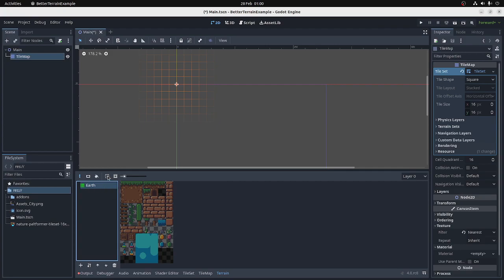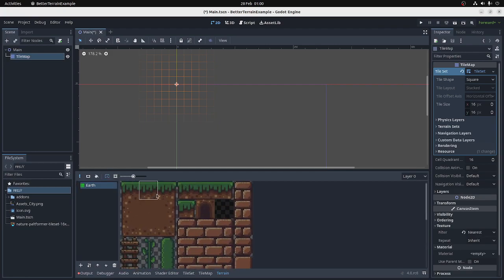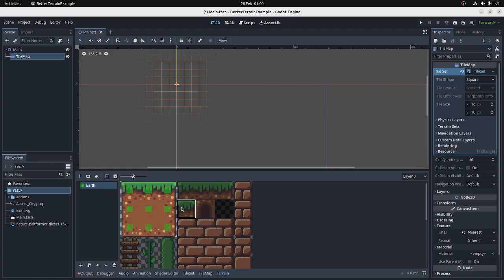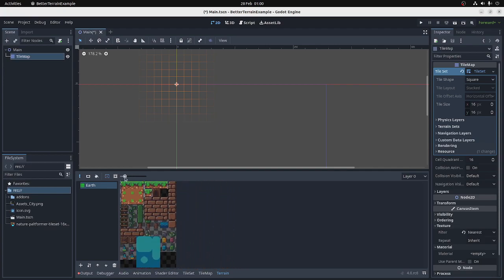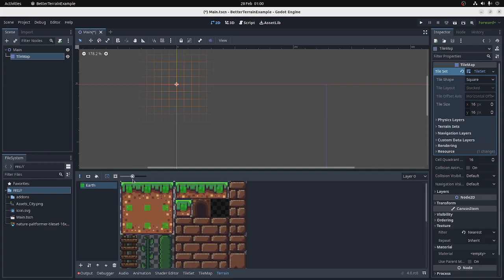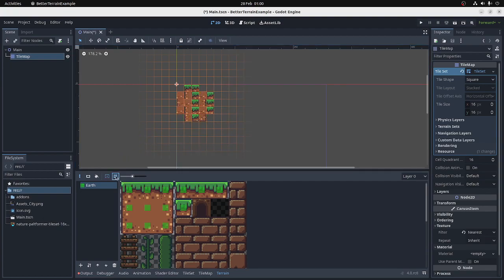Now we can use this first tool here, Paint Terrain Types, to decide what tiles are going to be in this terrain. So I'm going to put these ones in, this one, and these ones. There we go. Now if I draw with that terrain, it's all jumbled up, because I haven't told it how to match the terrains together.